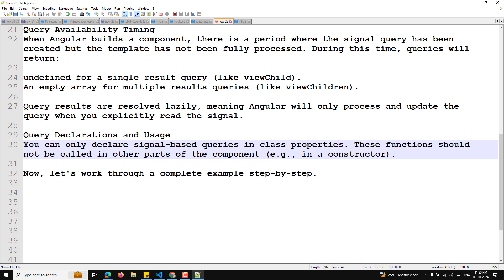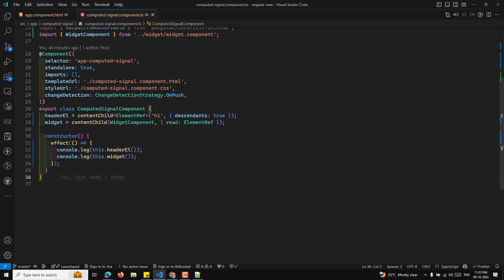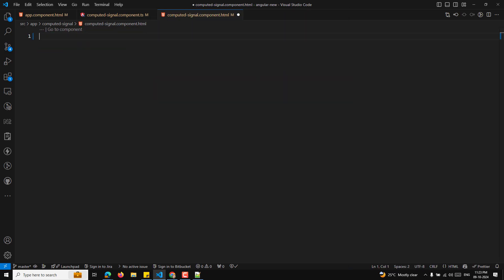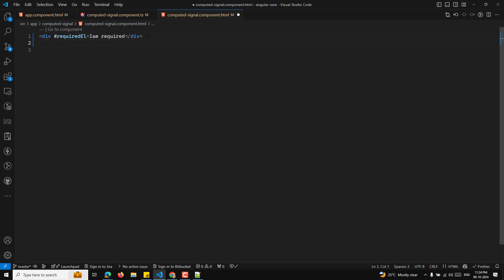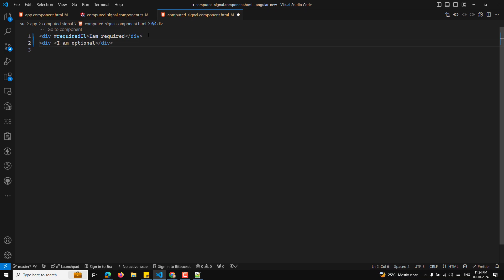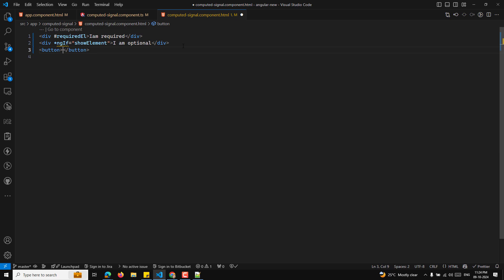Now let's walk through a complete example. We already have an Angular component called computer-signal. In the component's HTML file, I'll add a div for a required element labeled 'I am required' and another element for an optional element with an *ngIf directive controlled by a signal value called showElement, and a button to toggle the optional element.